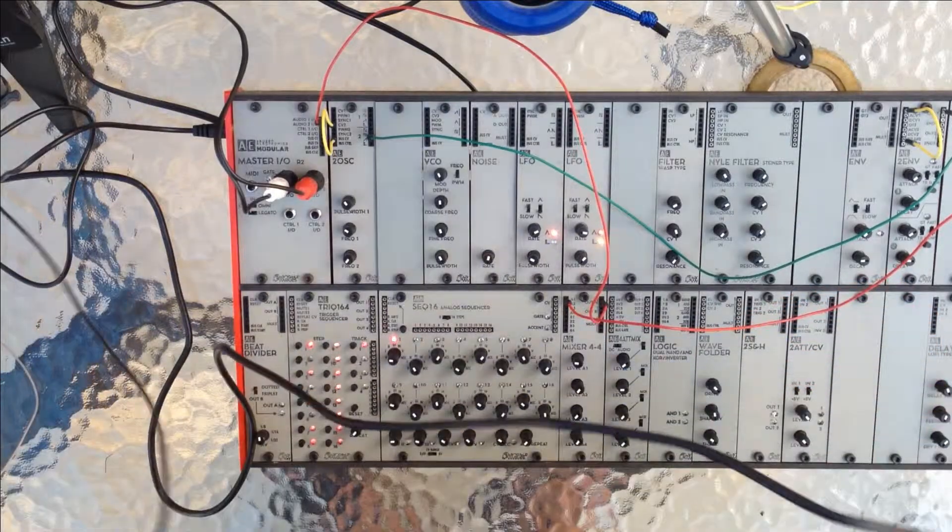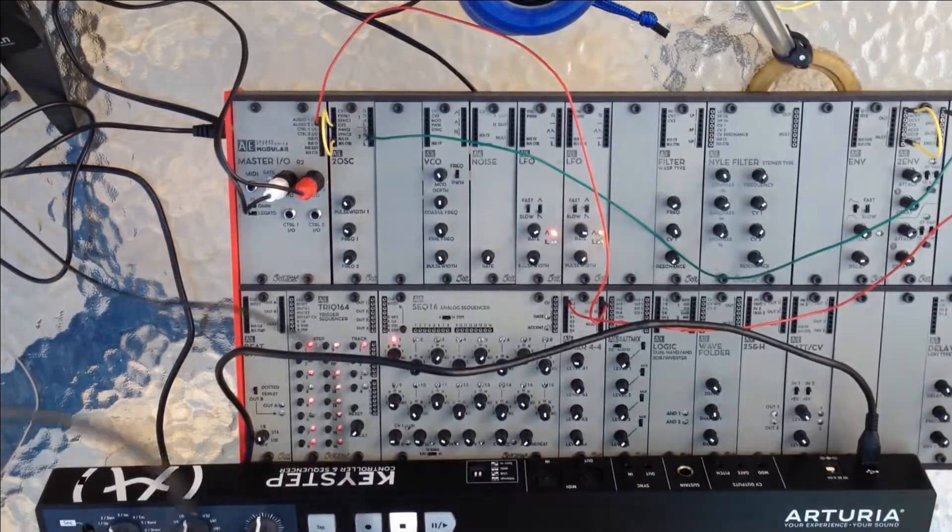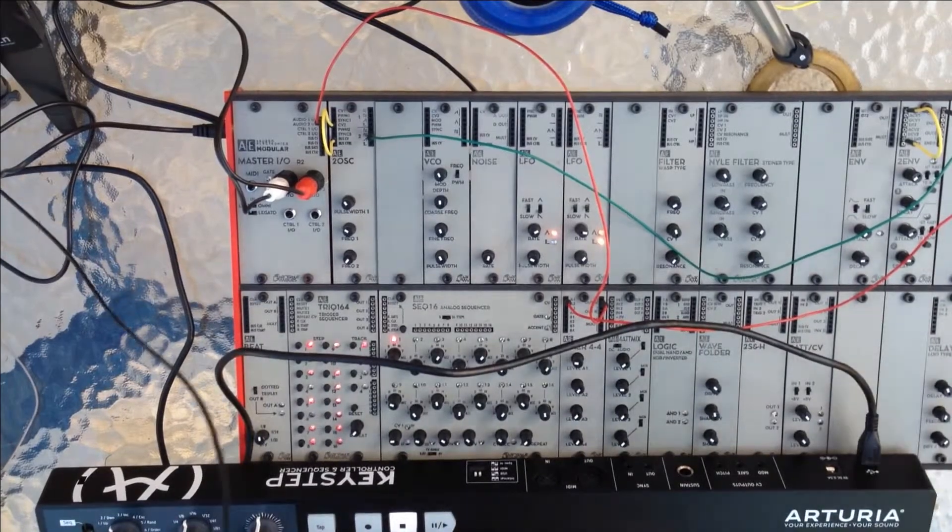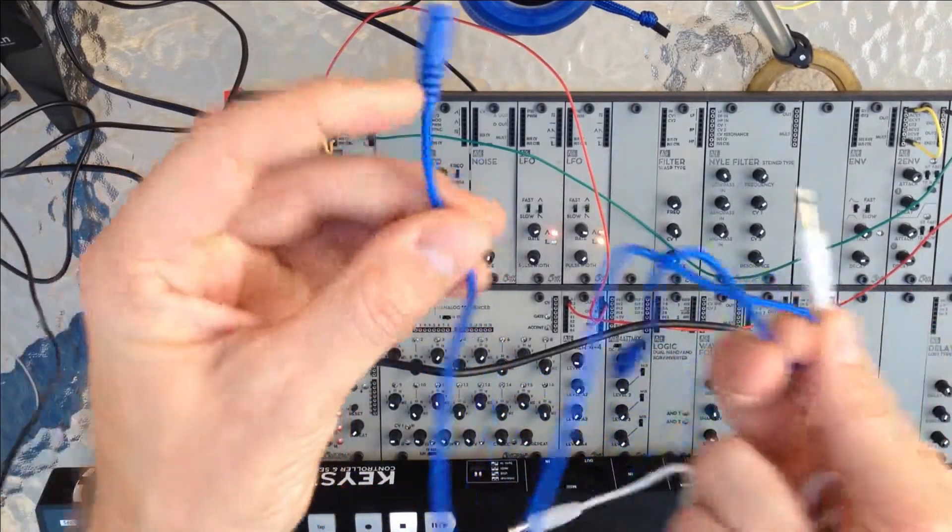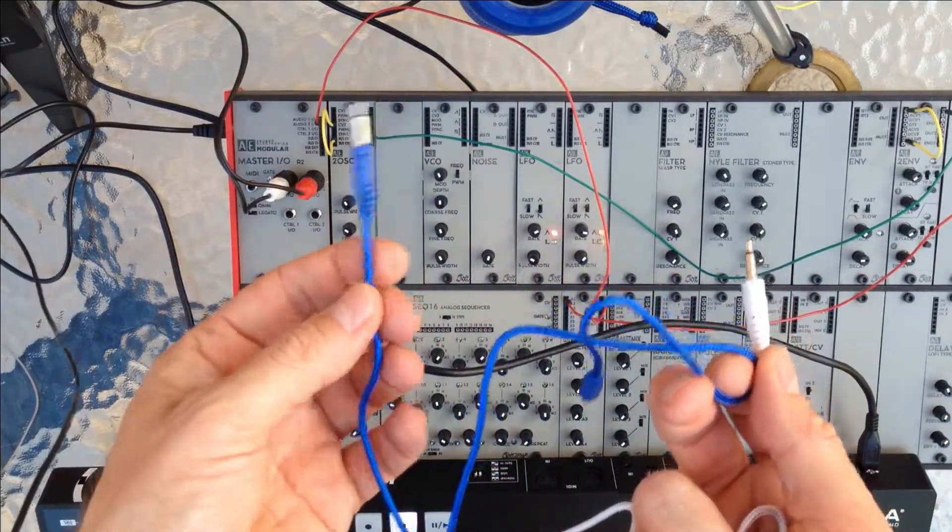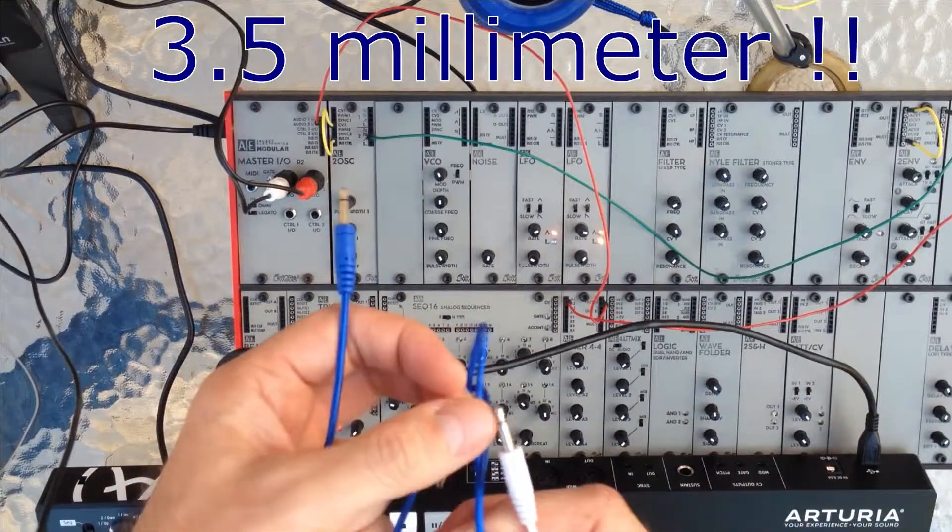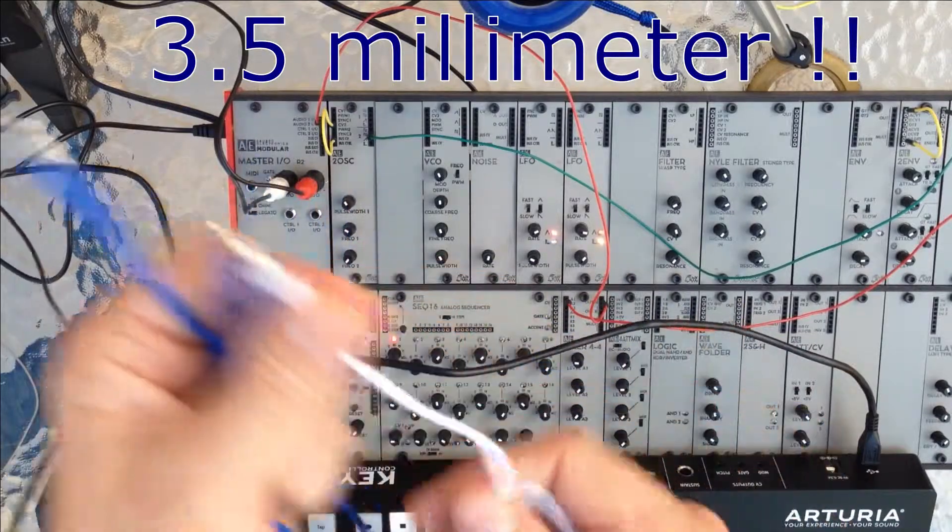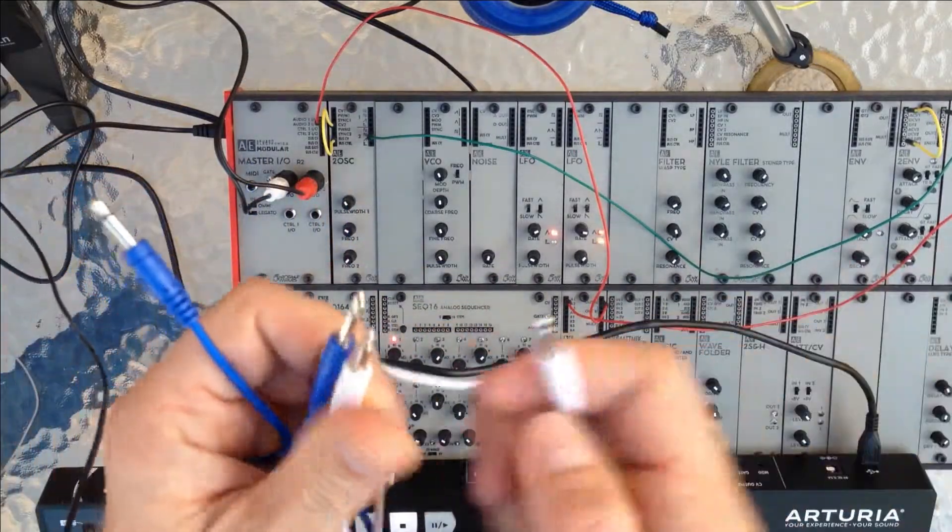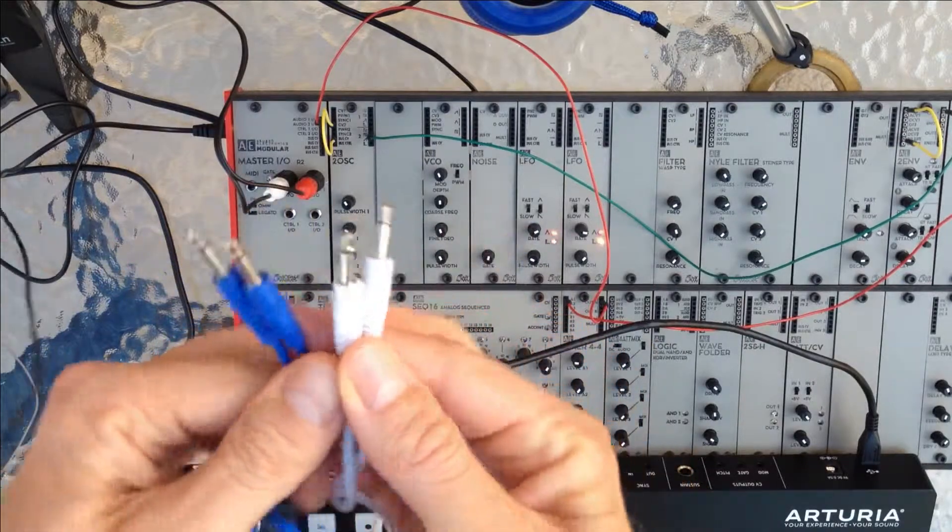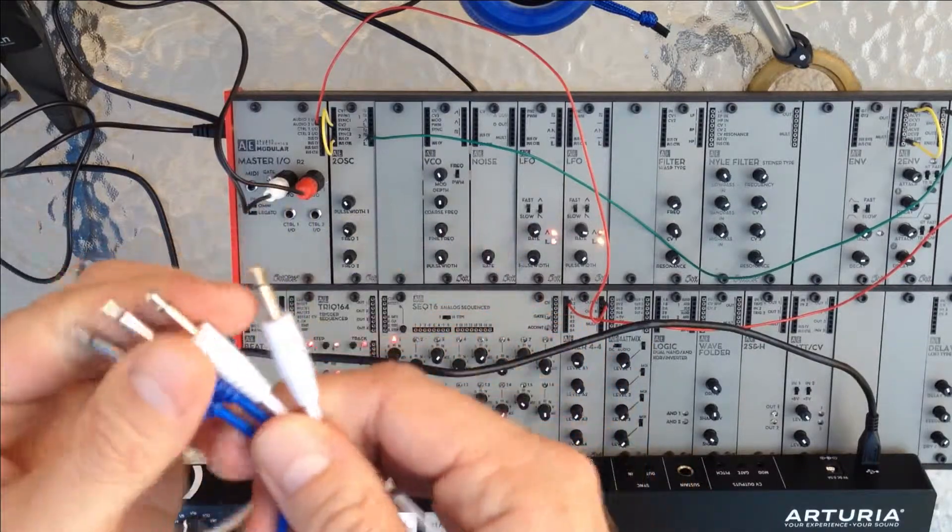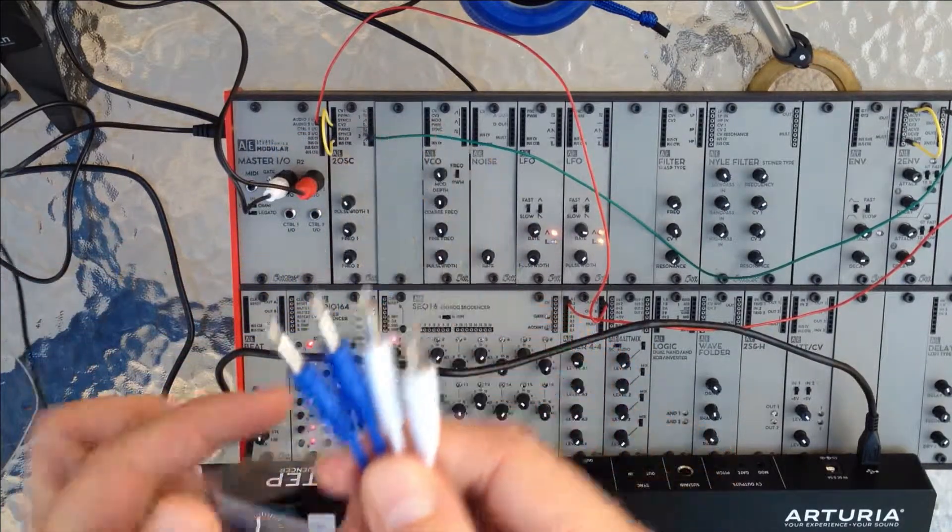So the way to do that is by using these cables. These cables here came with the keystep, they are mono 3.5 inch cables, and they are basically the cable that you use in Eurorack, for instance.